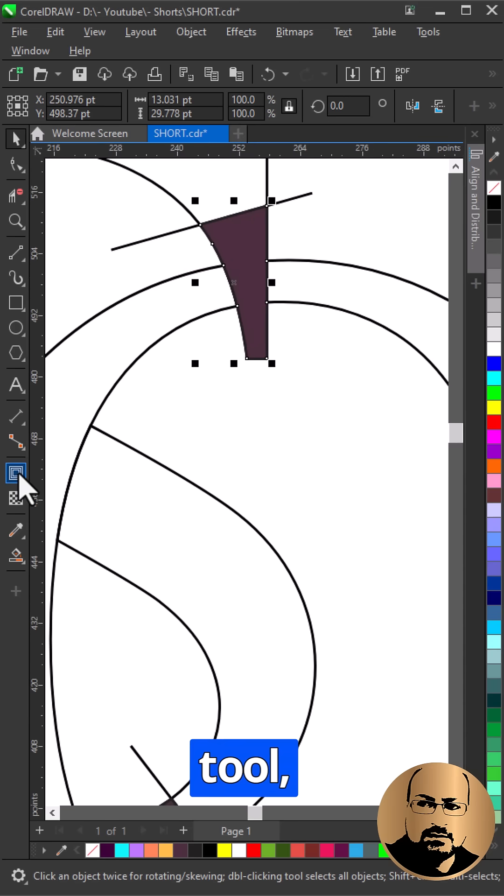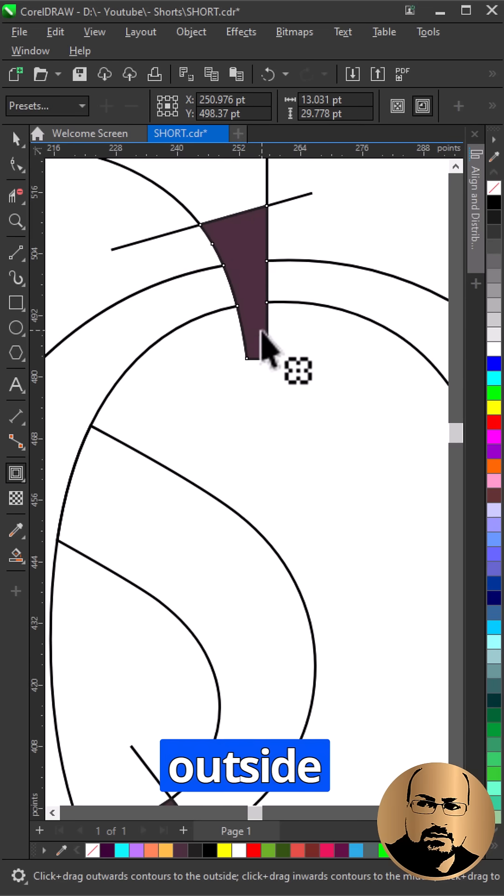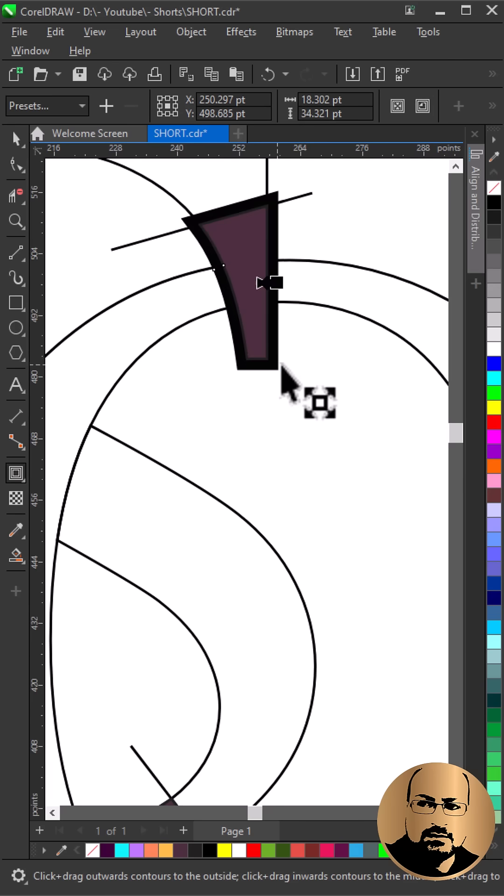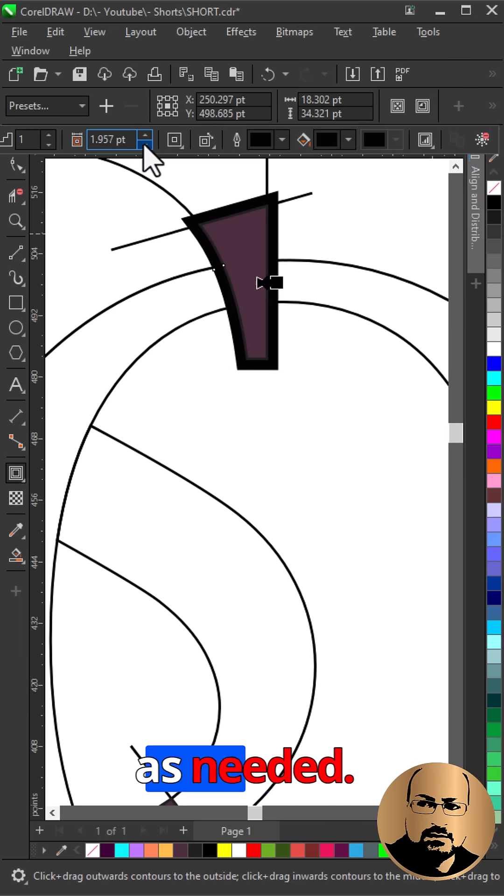Select Contour Tool. Add Outside Contour. Change Contour Offset as needed.